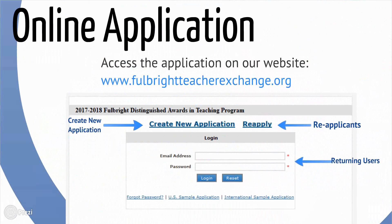This screen is the homepage of the online application. Applicants creating an application for the first time should click Create New Application. Applicants who applied using the online application previously should click Reapply to retrieve your information and register for this year's application. Once registered, returning users should enter their email address and password into the fields on the online application homepage to log back into the system.